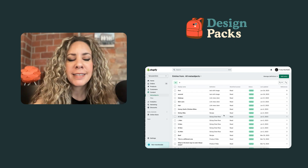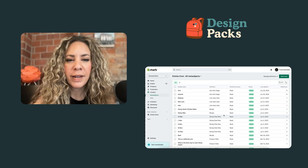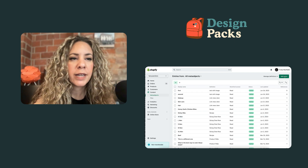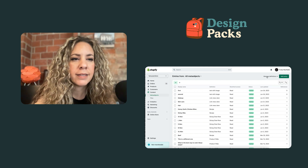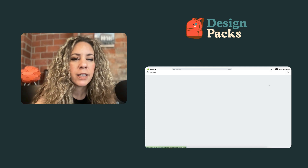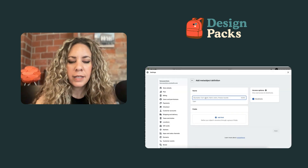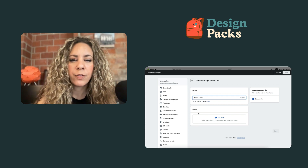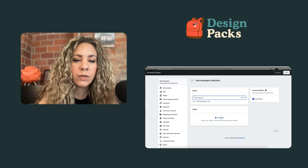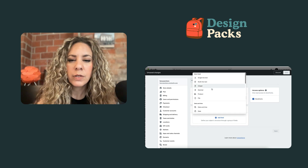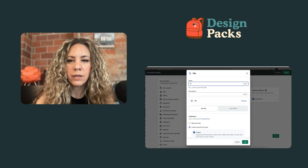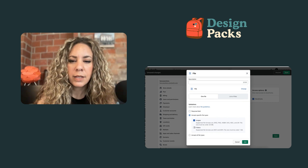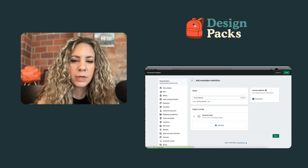I'm going to show you how easy it is to set up a meta object and use it. I'm going to create a promo banner, so I'm going to add a definition and call it 'promo banner' and add all the fields we'll need. The first thing we're going to need is an image, so we're going to call it 'desktop image' — it's going to be a file type, set to image only.